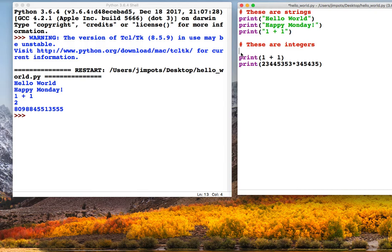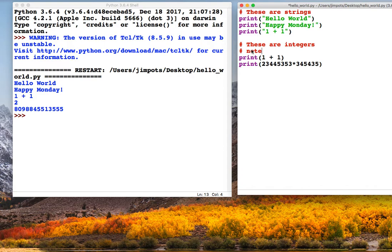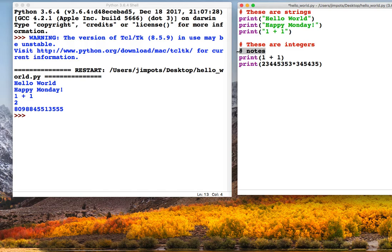in the last video I used something called comments, and that's these things here where we've got a hash symbol and we can type anything after it, and the computer will ignore what we type in. This is quite helpful if you want to write little notes to yourself in the code, or if you're working with another programmer you can write notes to them, and often it's used to help explain sections of code, and it's a really good habit to get into using comments.